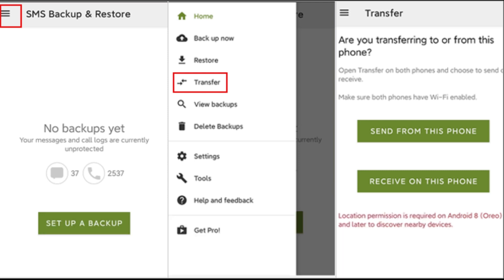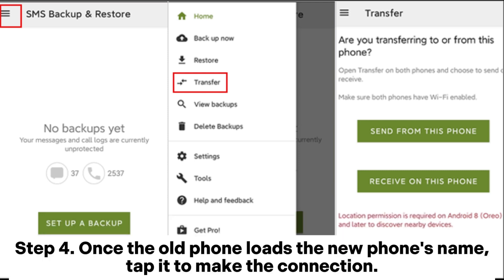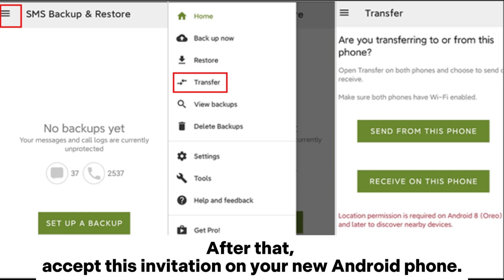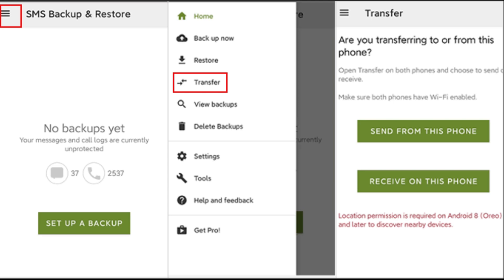Select Send from this phone on your old Android, and Receive on this phone on the new device. Step 4: Once the old phone loads the new phone's name, tap it to make the connection. After that, accept this invitation on your new Android phone.